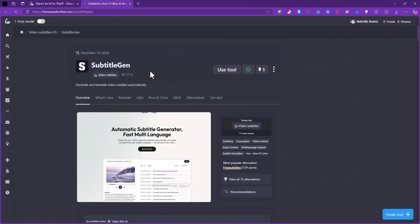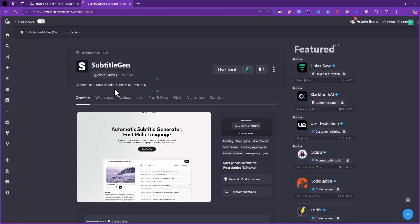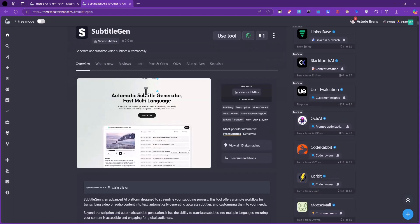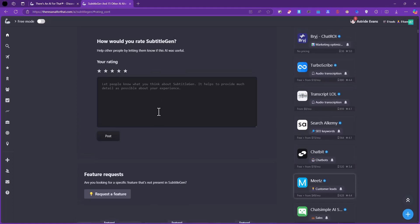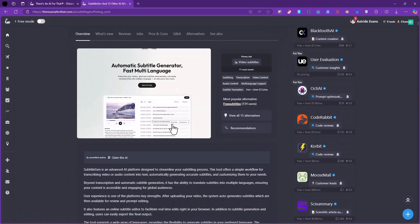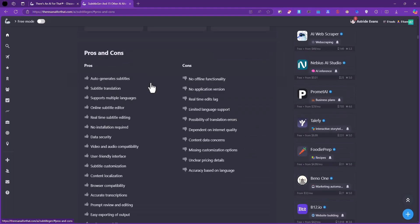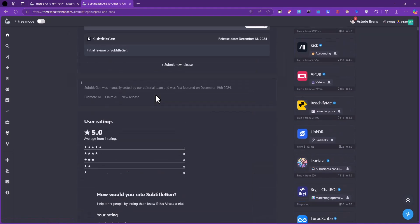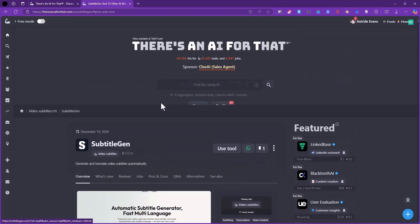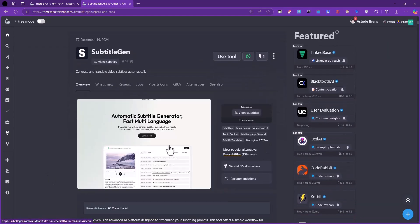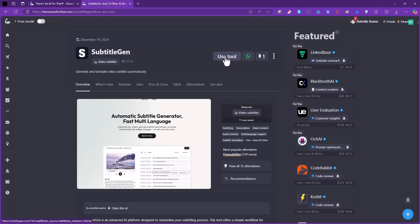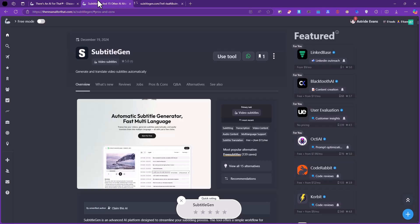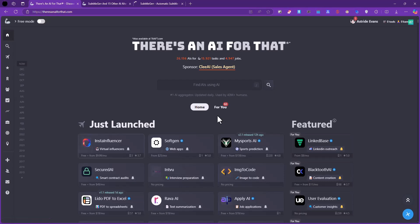It's going to take you to the page with more details about that. On the page you're going to see the title Subtitle Gen - generate and translate video subtitles automatically. You have an overview, what's new, reviews, jobs, and so on. All of that is on this single page. They really provide a lot of detailed information about this tool. I like how it's presented. You can equally find links to use the tool just up here - Use the Tool - that is going to take you to the website.